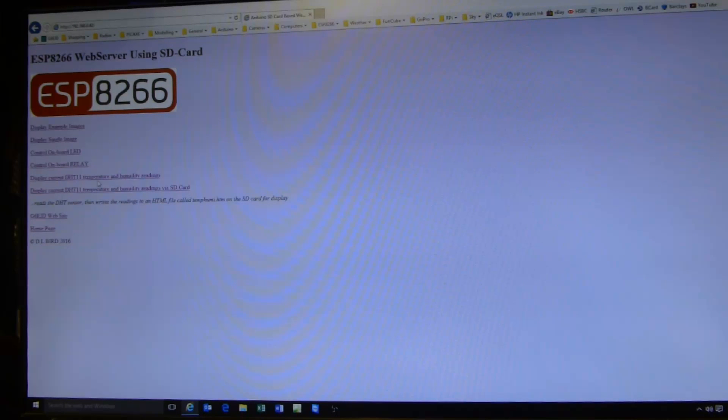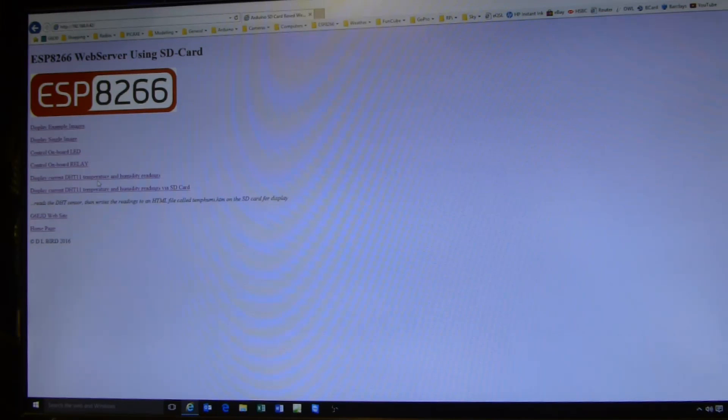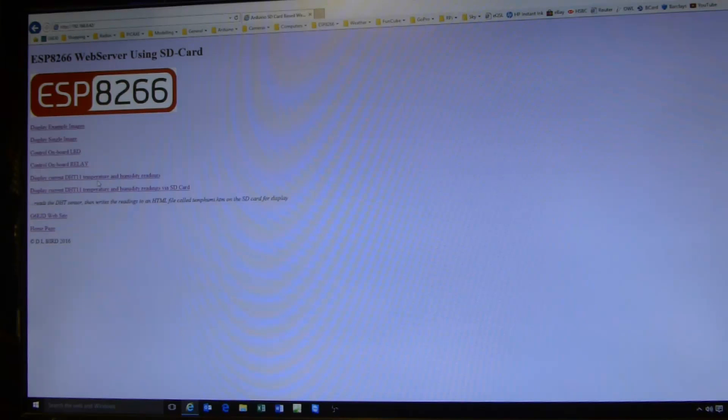And in a special case, another example of taking the DHT11 temperature humidity readings, writing the values to the SD card, creating an HTML web page and then displaying that web page. A link to my own web page and back to the home page.